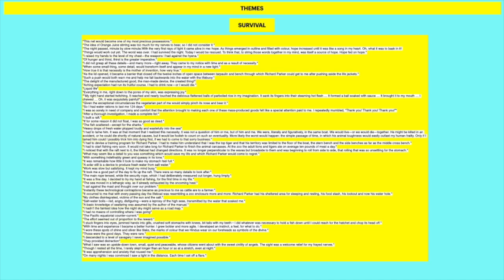So right at the beginning this net comes onto or near the lifeboat. At the time he doesn't recognize its importance but in due course when he is stuck there for so long for 227 days it becomes very useful. The idea of orange juice stirring was too much for my nerves to bear so I did not consider it. So sometimes in order to survive you just have to ignore certain things. The night passed minute by slow minute. With the very first rays of light it came alive in me. Hope. As things emerged and outlined and filled with colour hope increased until it was like a song in my heart.